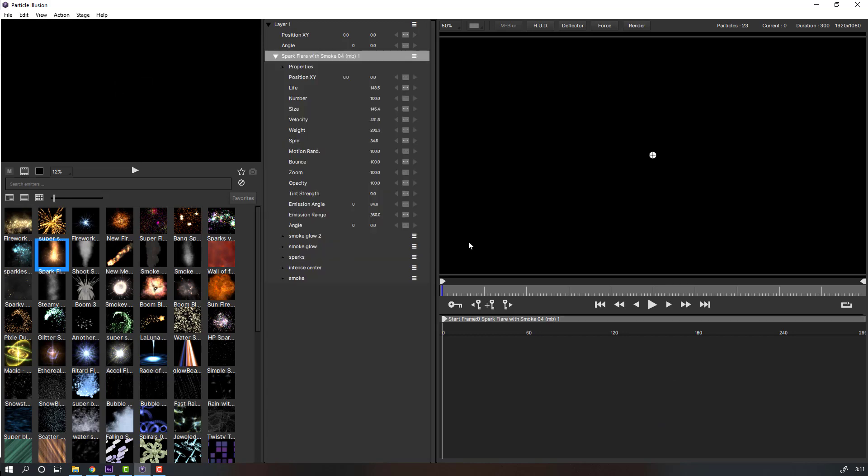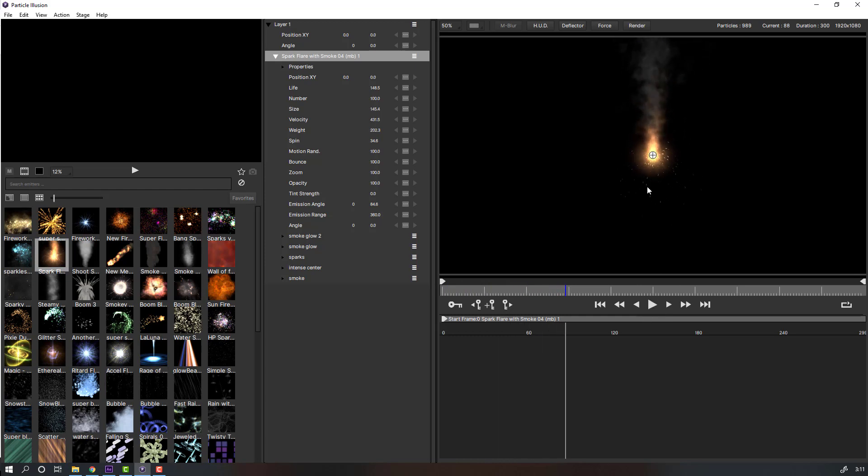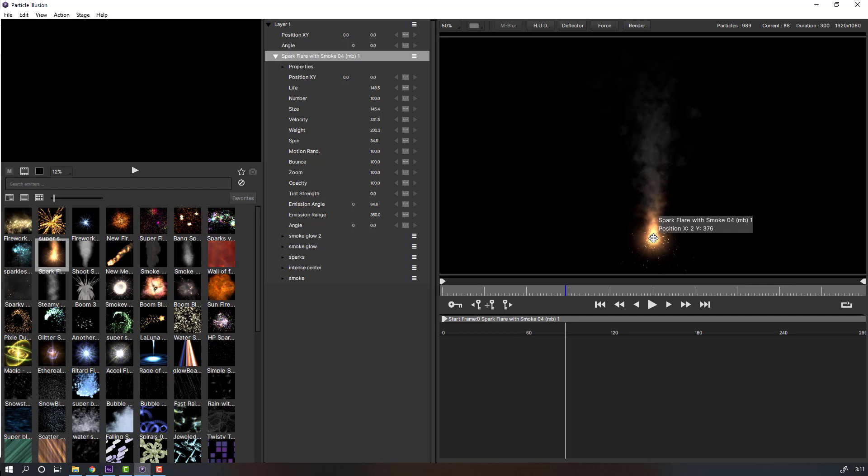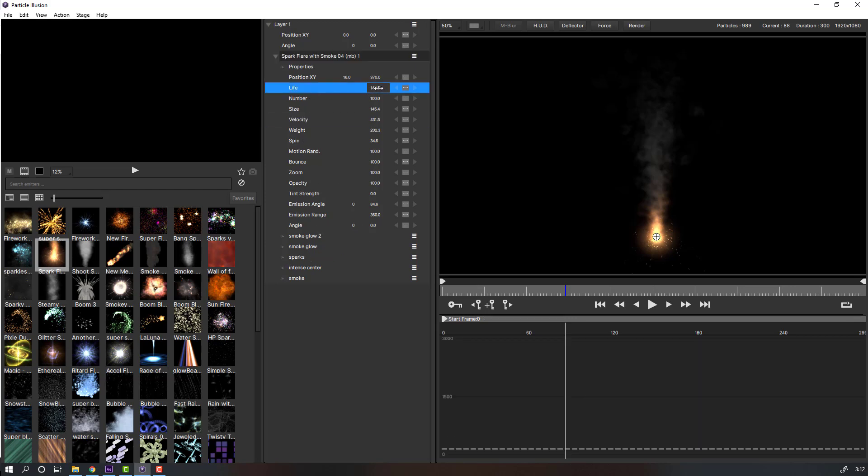Let's click and play the video. Nice. Let's select this spark and move it down. We can change options like zoom, bones, spin, size, numbers, and life. Let's change the life parameter.